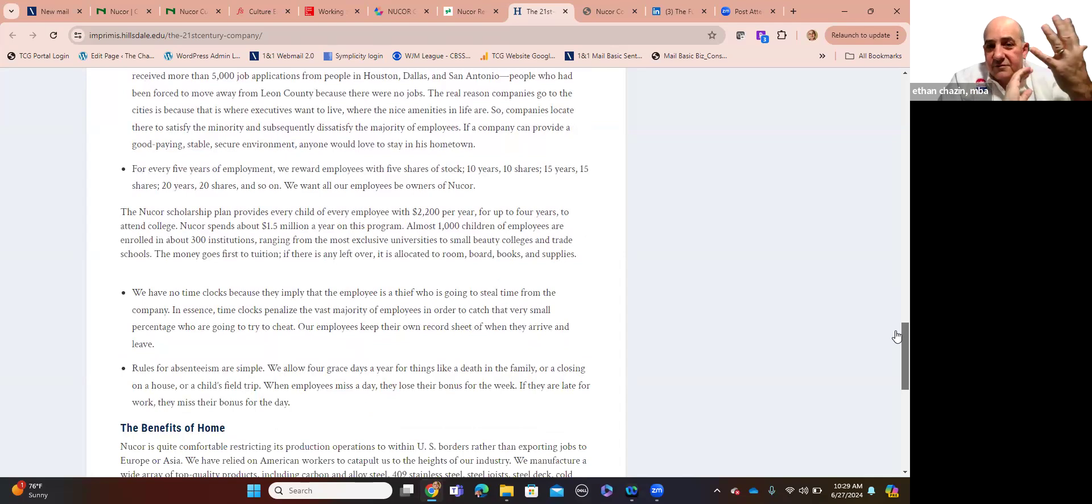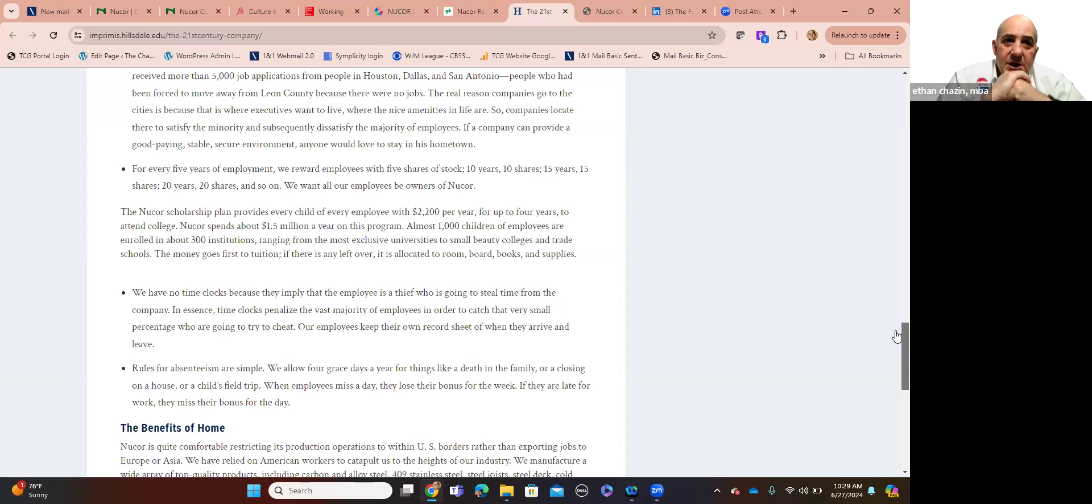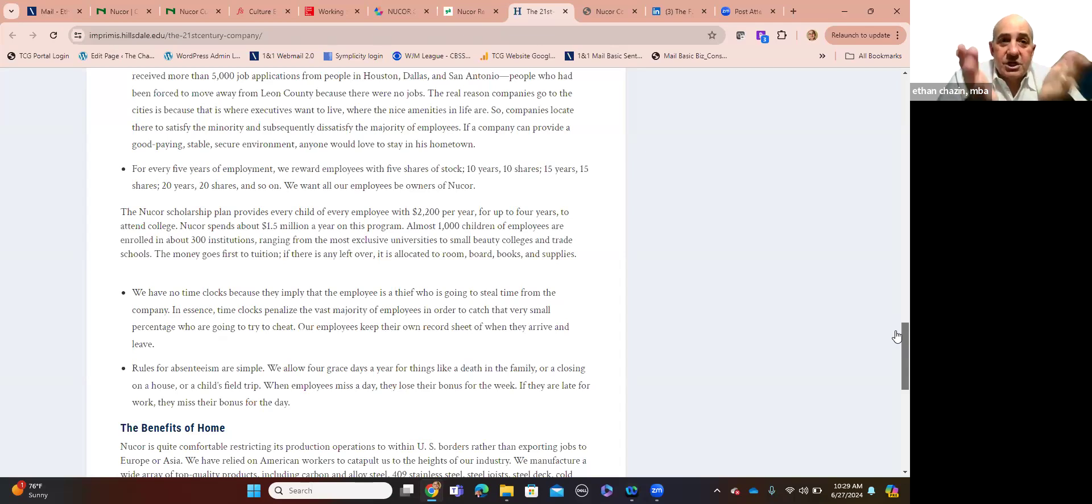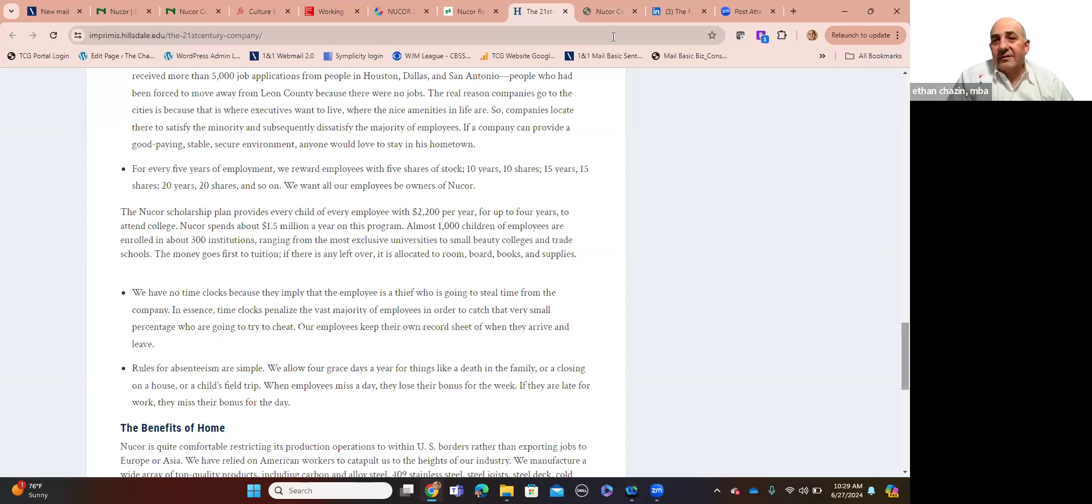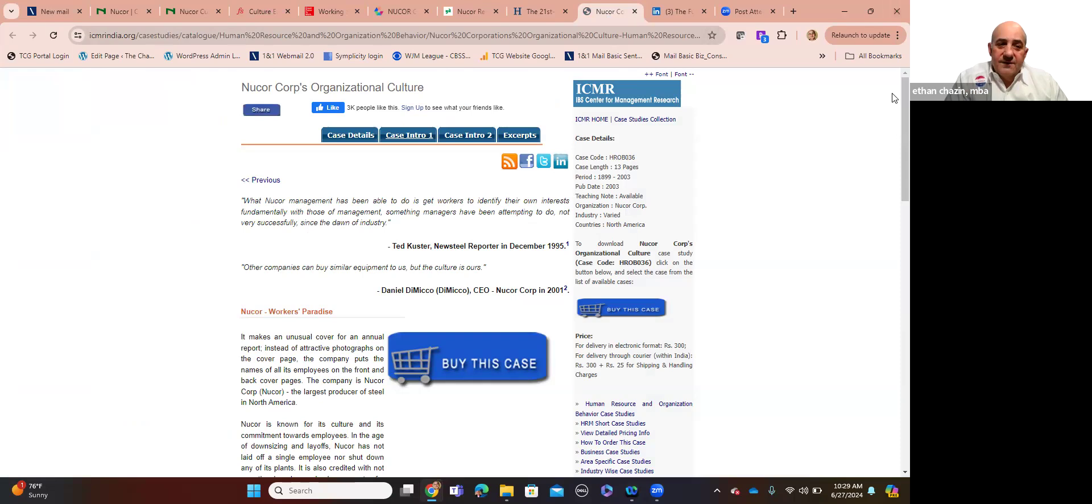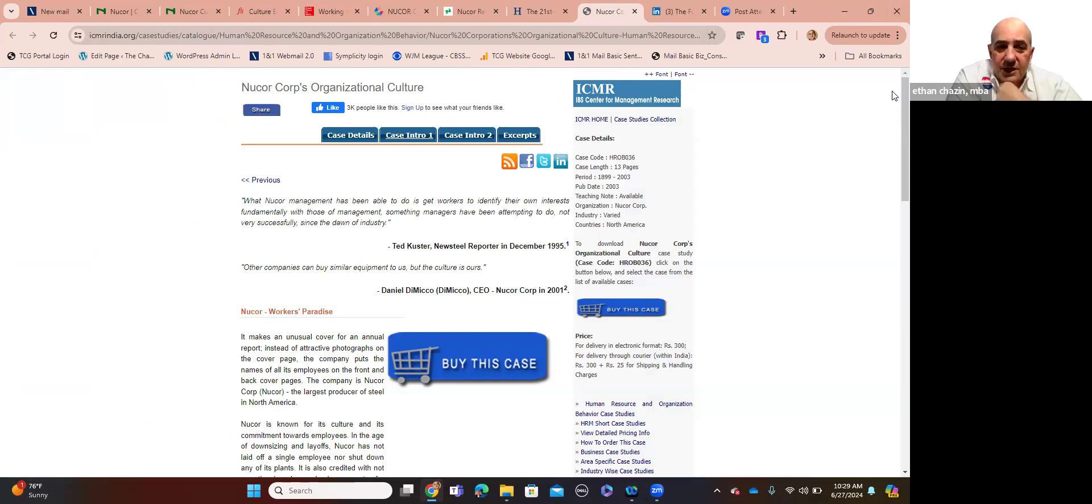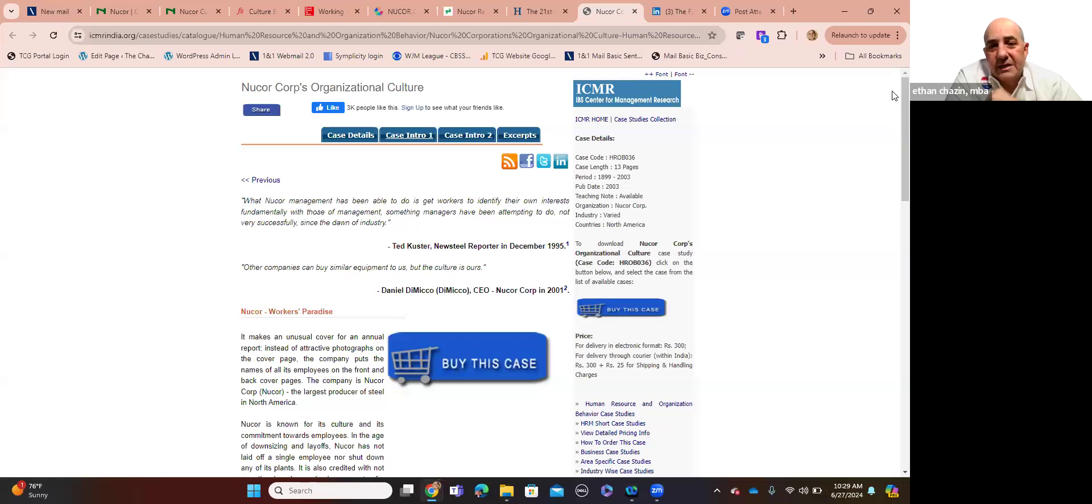The real reason companies go to the big cities is because that's where their executives want to live, where there are these nice amenities or quality of life. So companies locate there to satisfy a minority number of senior executives. And they piss off a majority of their employees. If a company can provide good-paying, stable, secure environment, anyone would love to stay in their hometown. For every five years of employment, we reward employees with five shares of stock, 10 years, 10. Again, builds in commitment and tenure, ideally of those people who are, again, high-functioning rock stars. They possess all the attributes of success. So that's kind of where I wanted to lead off on there. Now I want to talk about Nucor's organizational culture. This, to me, is fascinating.